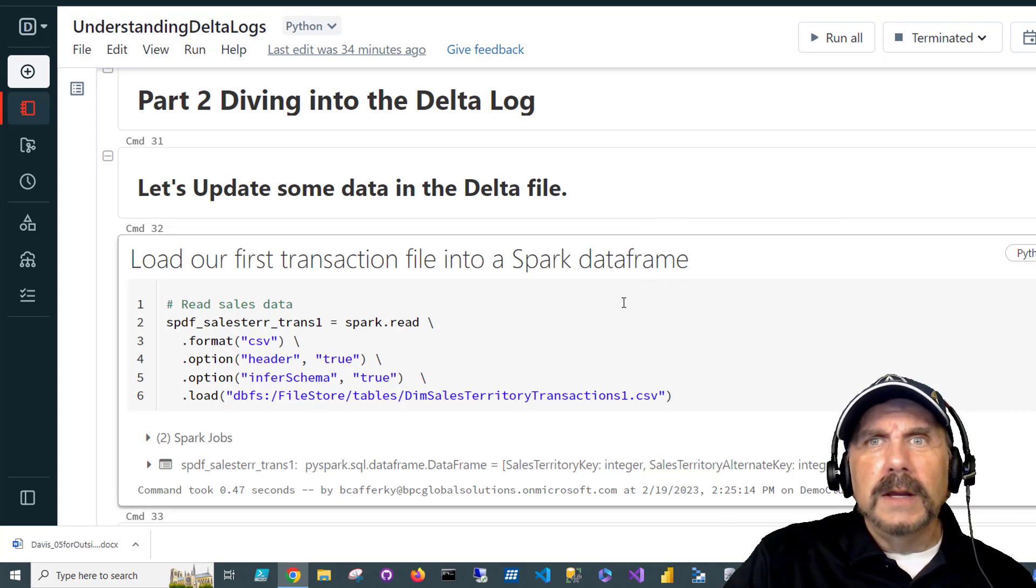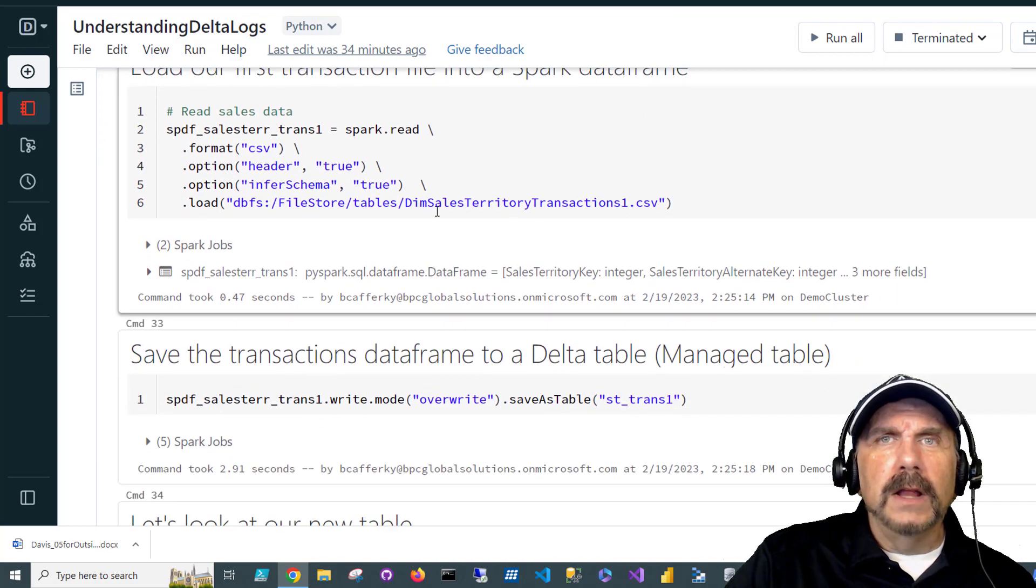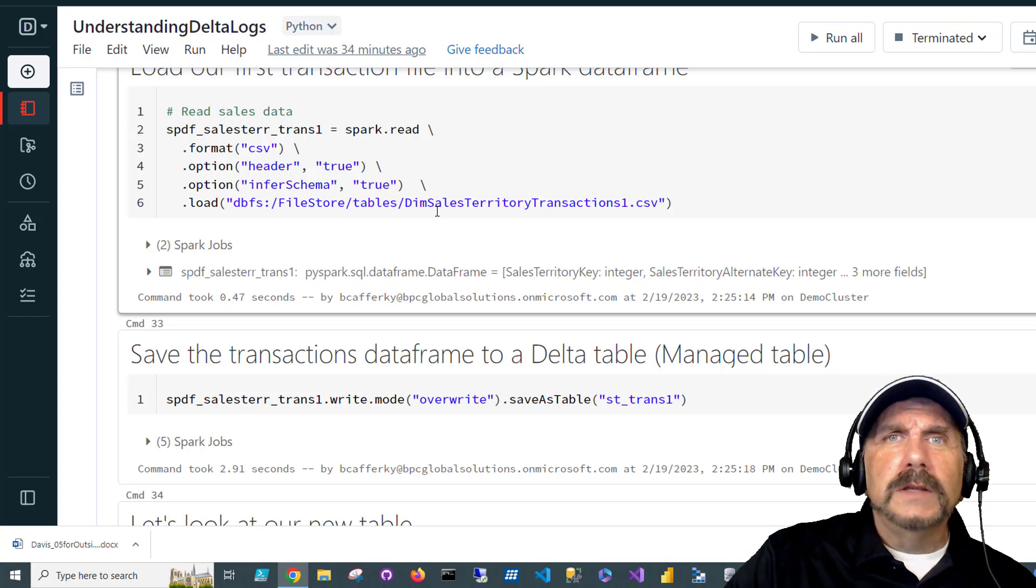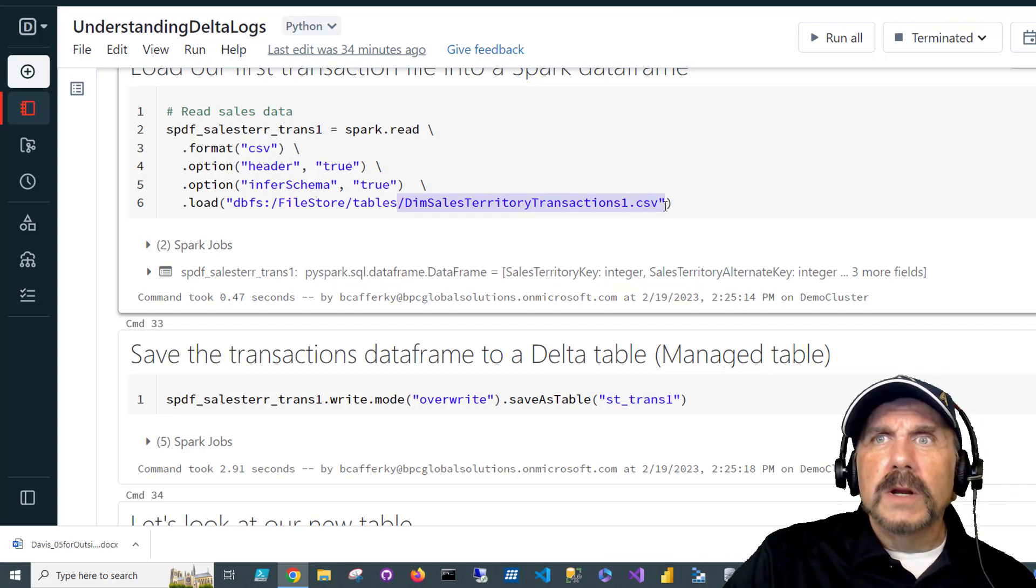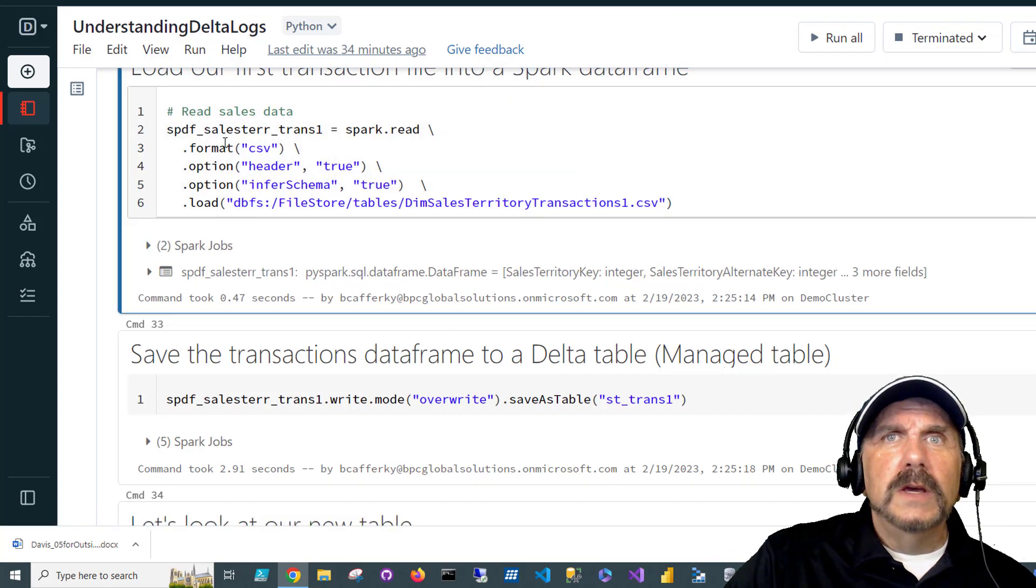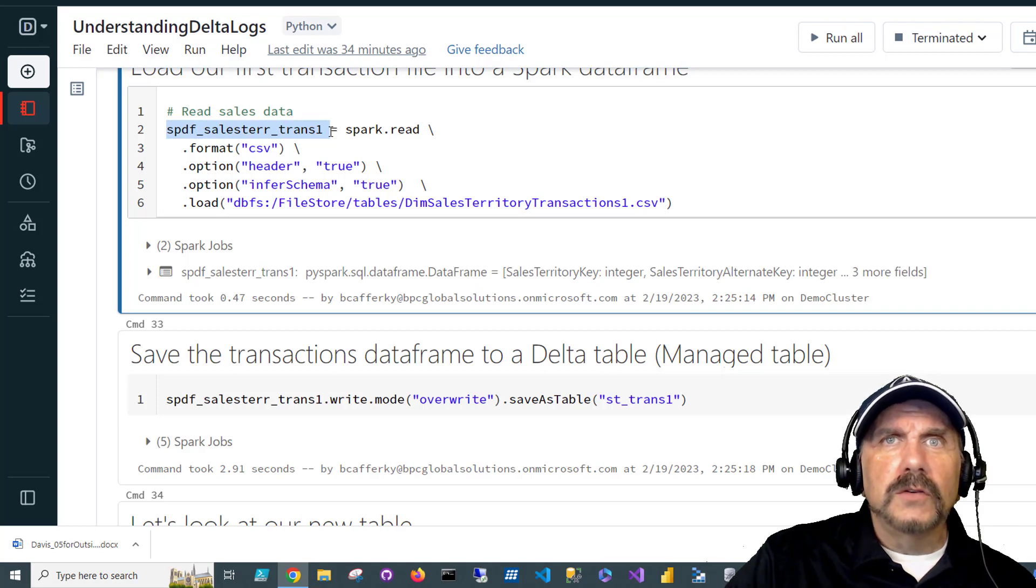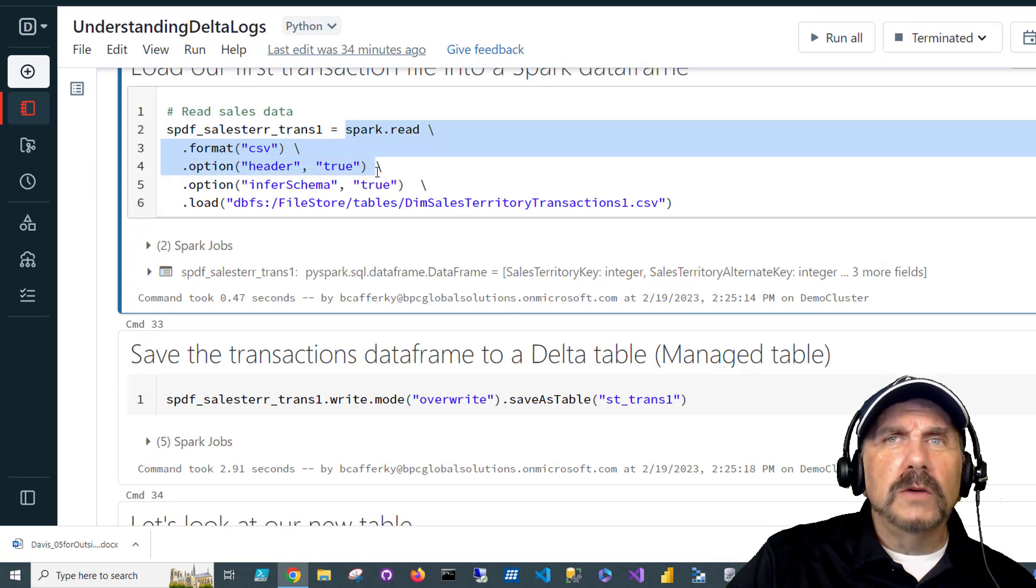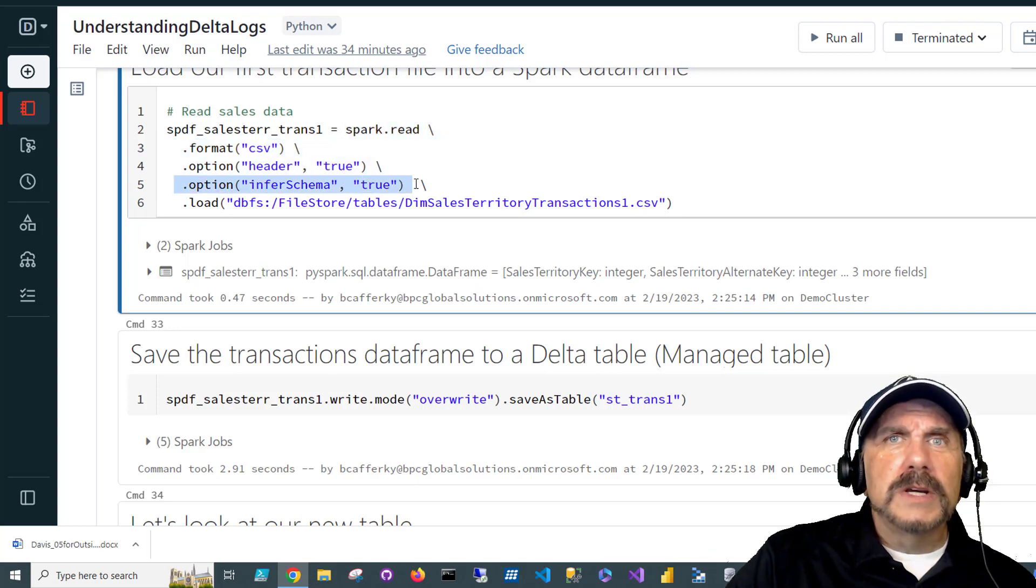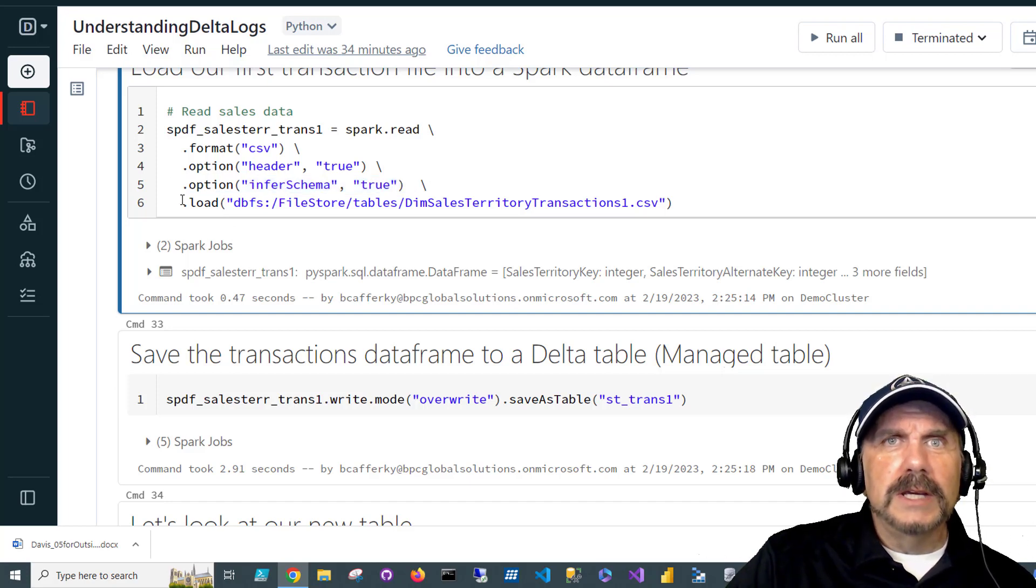In order to do that, what I want to do is load a transaction file. The link to the notebook and data is in the description, and I'll also put a link that shows you how to load files to Databricks if you haven't already learned how to do that. The file here we're going to be doing is dimsalestransaction1.csv. We're going to be loading it into a Spark data frame, spdf_sales_territory_trans1. Use Spark read, format is CSV, option header equal true, meaning use the first row to get the column names. We're also going to say let Databricks infer the schema, meaning it will figure out what the column types should be based on the data, and then we'll load it in.